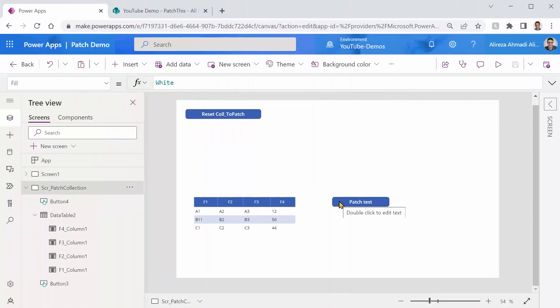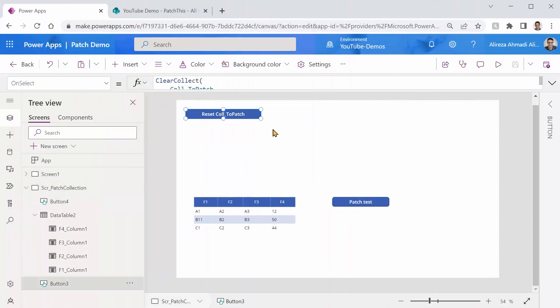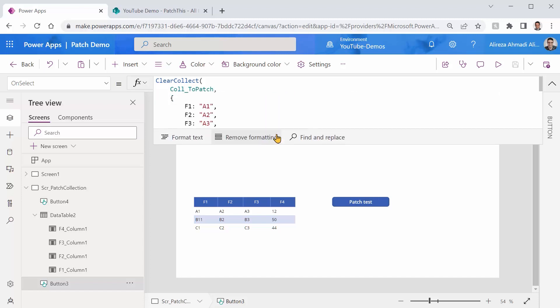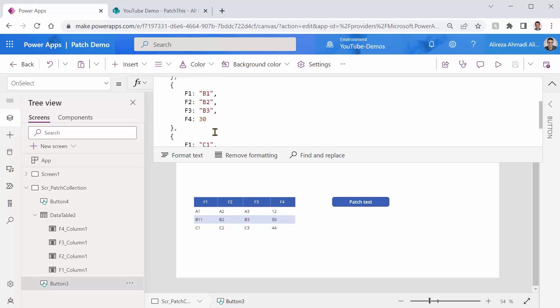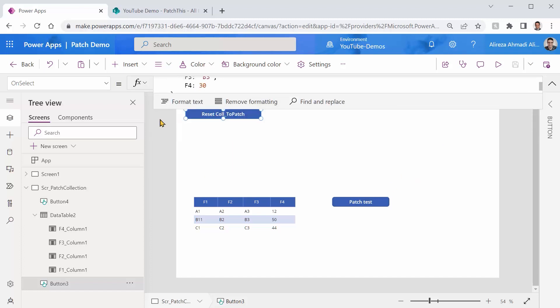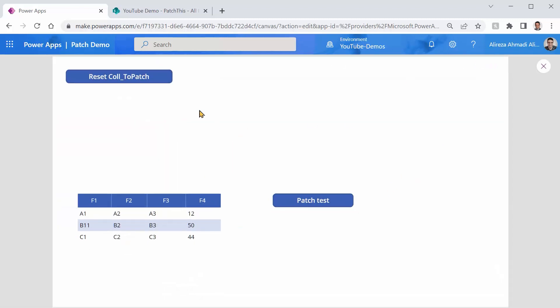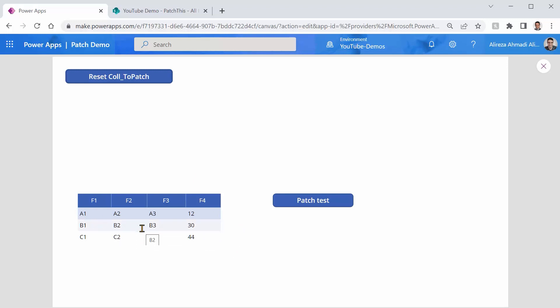Inside PowerApps, I created a collection. So if I click on this guy, you see I've used ClearCollect. And I created a collection called Coll_ToPatch. And it has exactly the same values that we have there in our PowerPoint slide. F1, F2, F3, and F4. And as you can see, F4 is a number. And I added all those records that I had there. So when someone clicks on this button, it creates a collection.